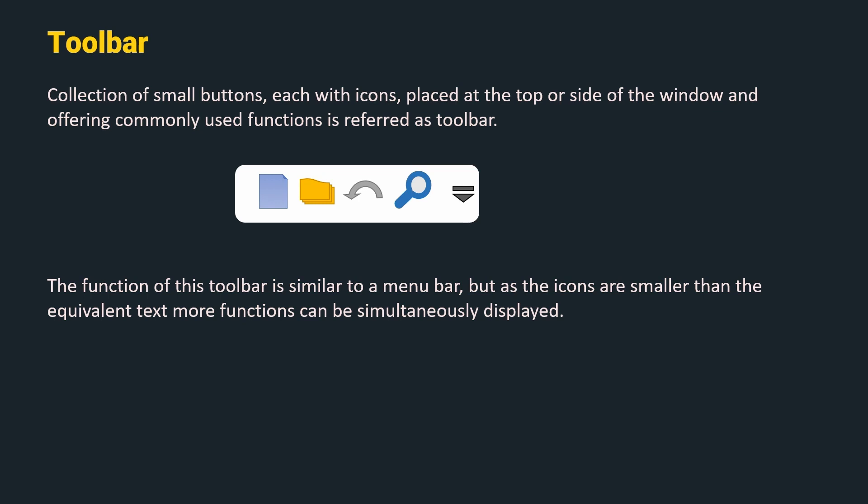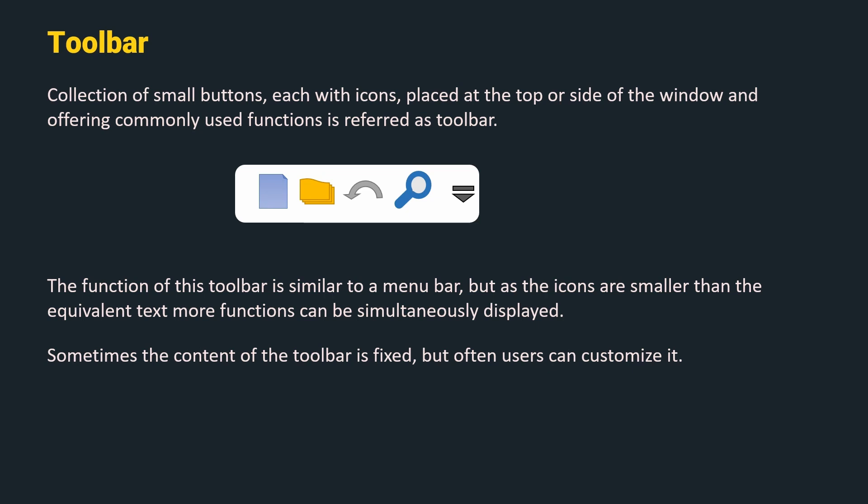The function of this toolbar is similar to a menu bar but as the icons are smaller than equivalent text, more functions can be simultaneously displayed. Sometimes the content of the toolbar is fixed but often users can customize it. As we can see in the above image, there is an option to add more functions to the toolbar.